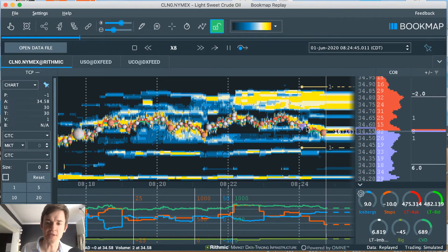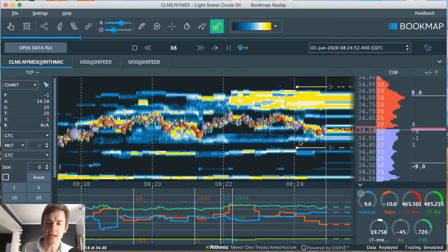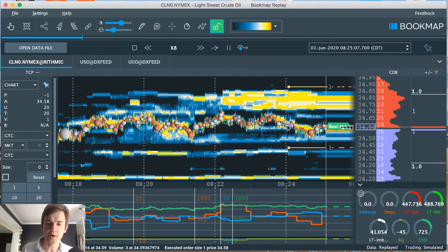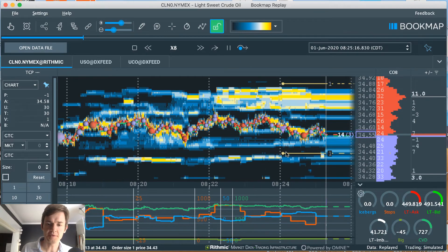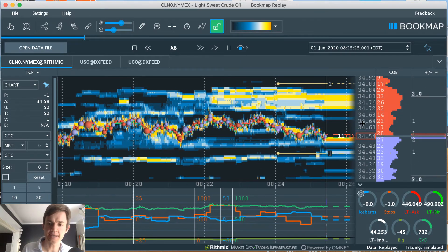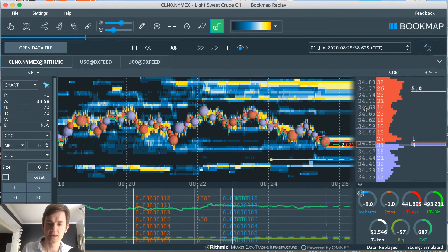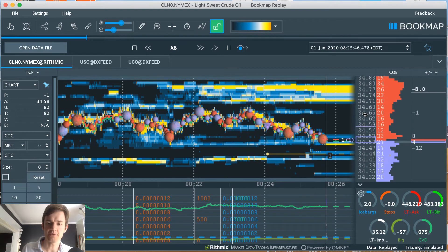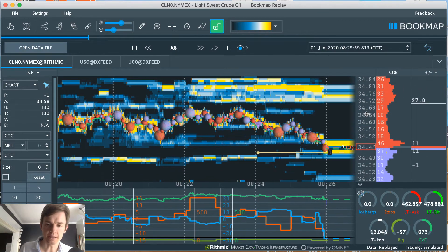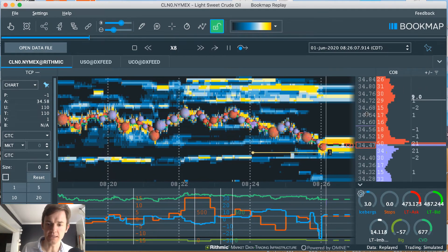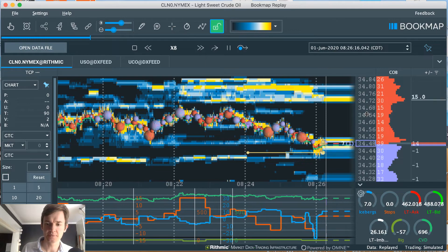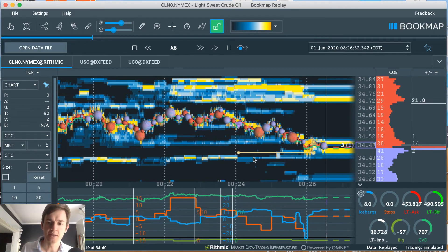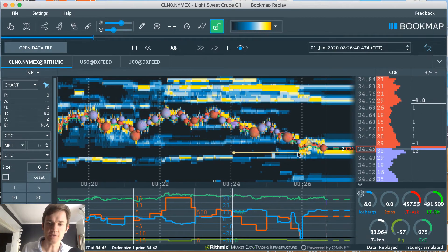So I got in around 3459. I'm going for 15 ticks of profit. I get that fairly easily. Actually, after it bounced up like that I should have kept it down here for 15 ticks. I would have nailed it.